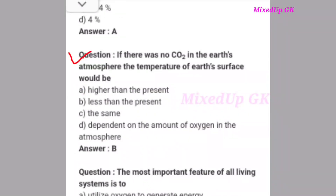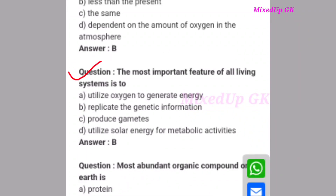Next question: If there was no carbon dioxide in the Earth's atmosphere, the temperature of Earth's atmosphere would be what? The correct answer is option B: less than the present. Next question: The most important feature of all living systems is to do what? The correct answer is option B: replicate the genetic information.